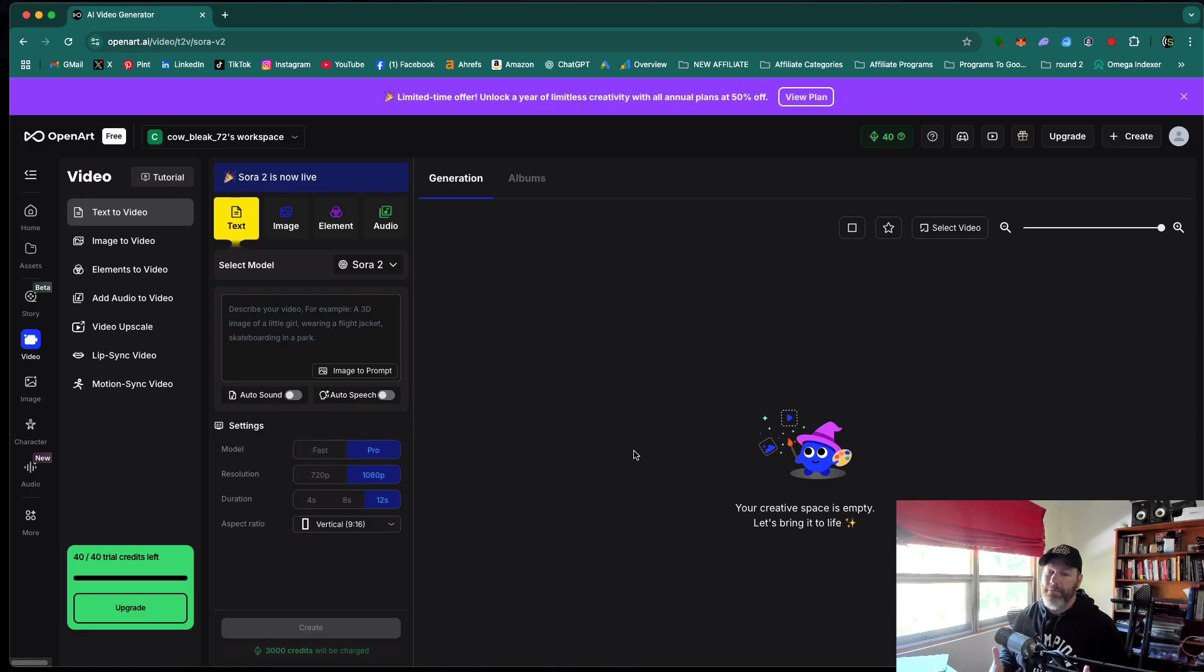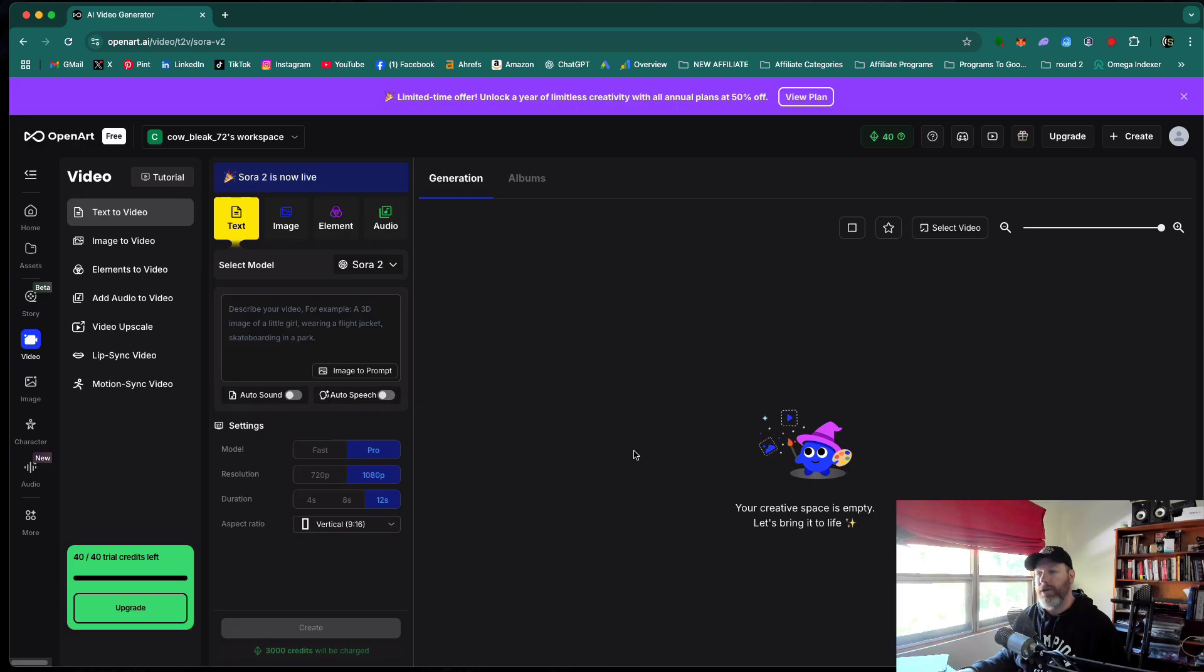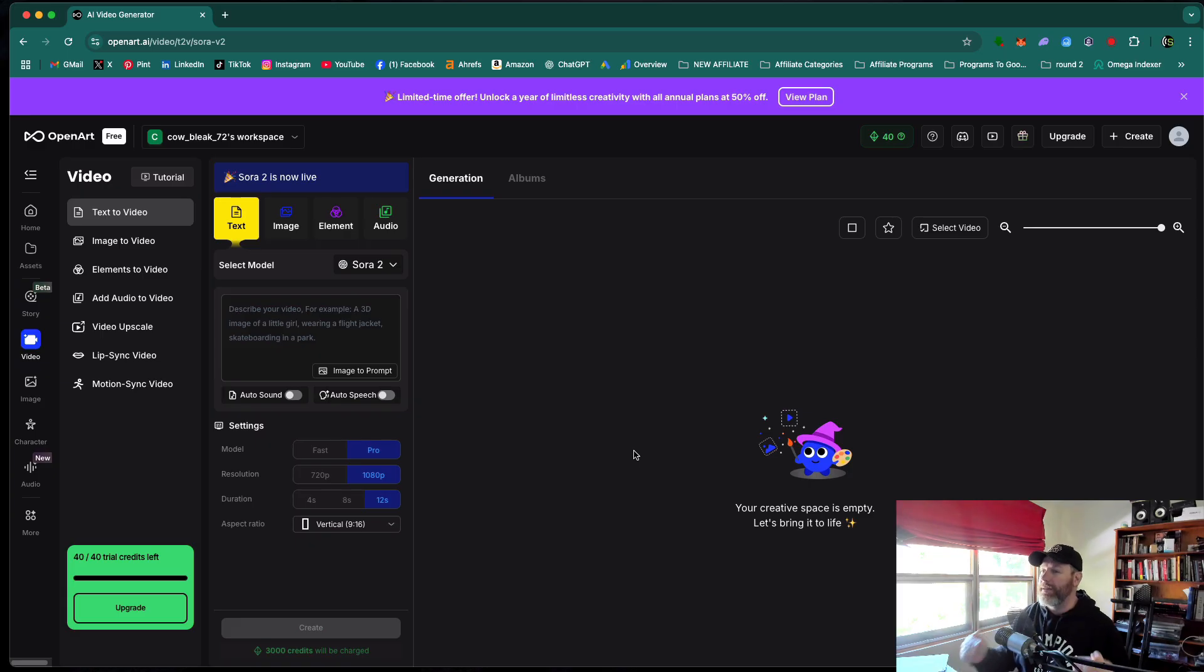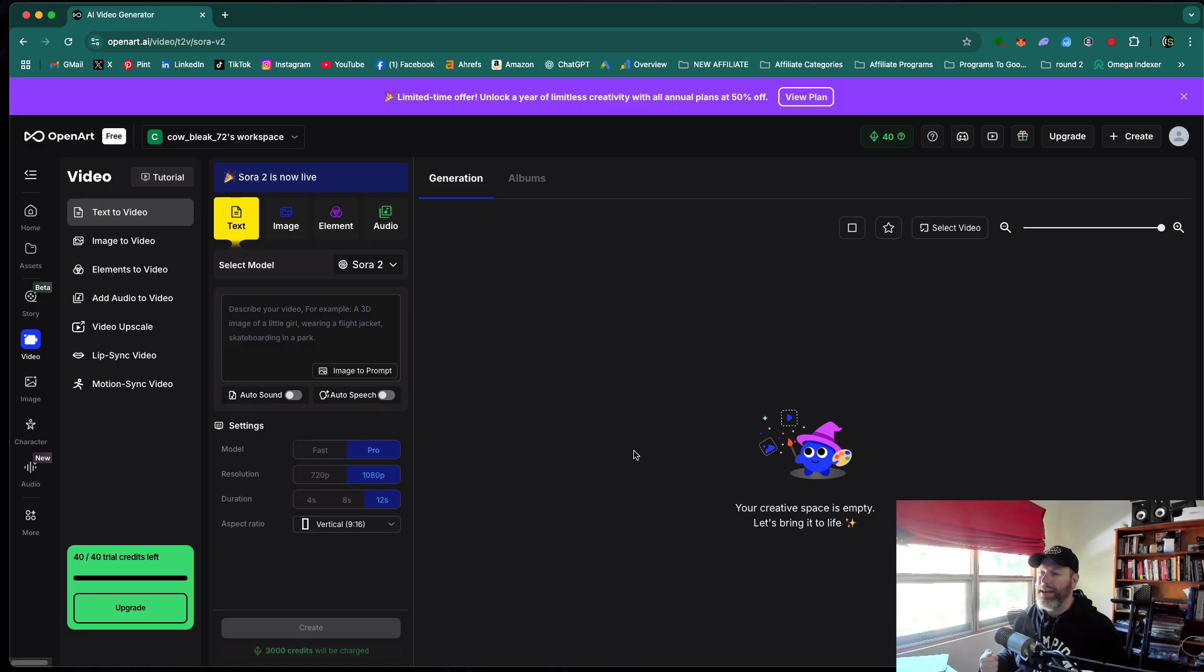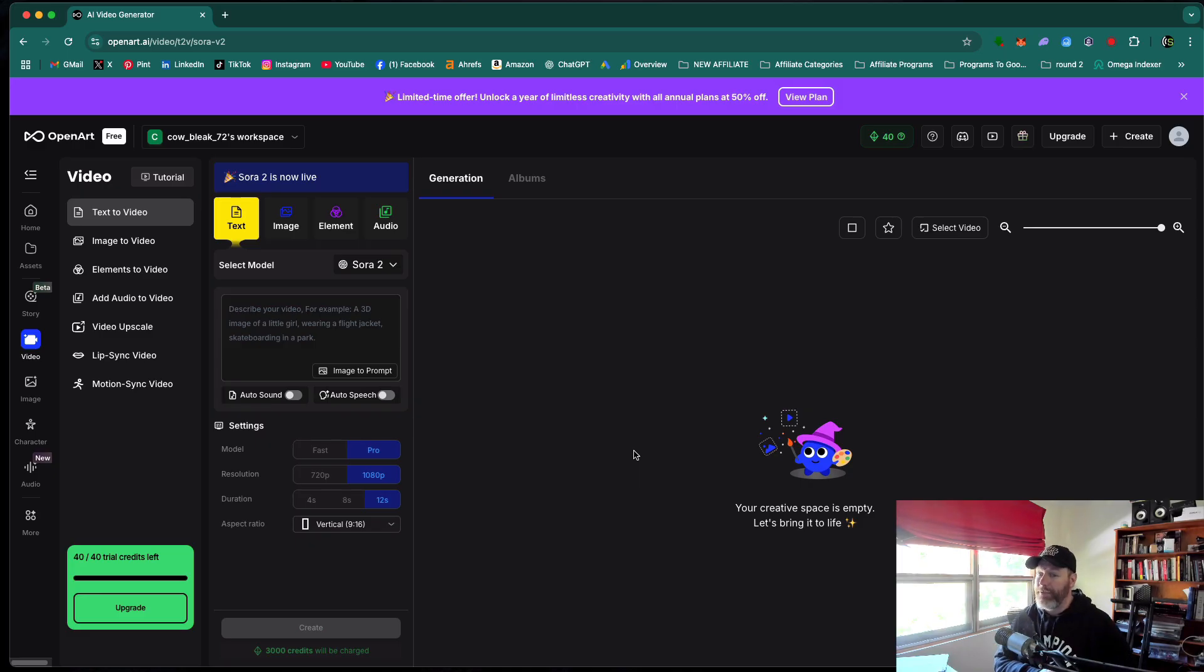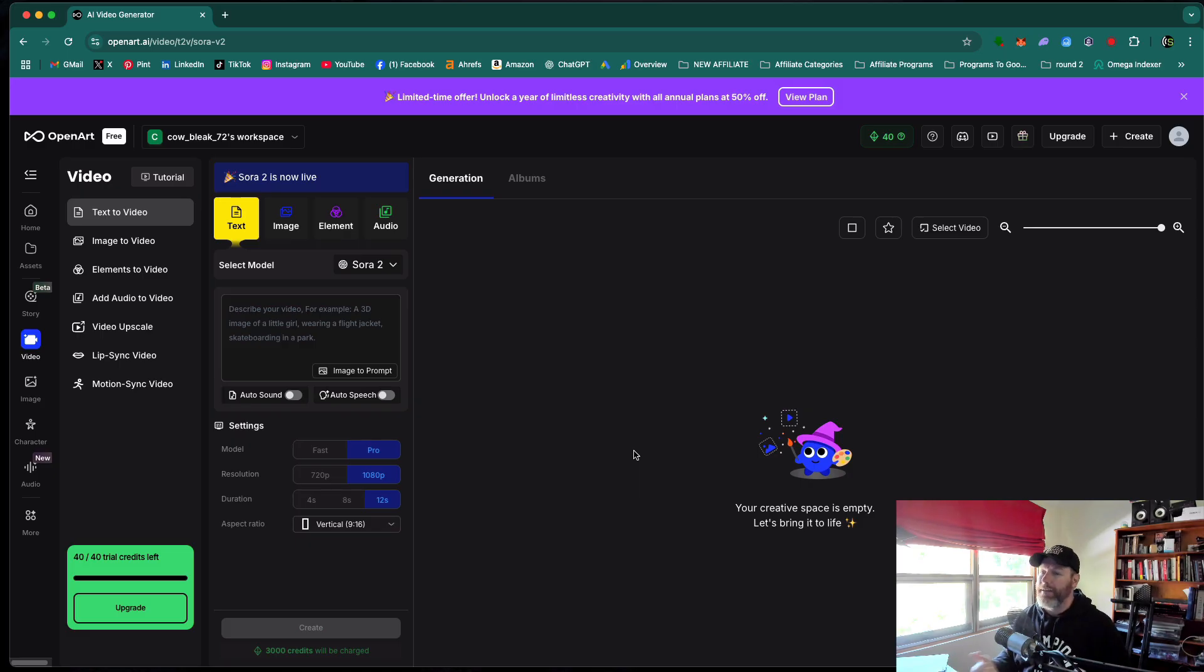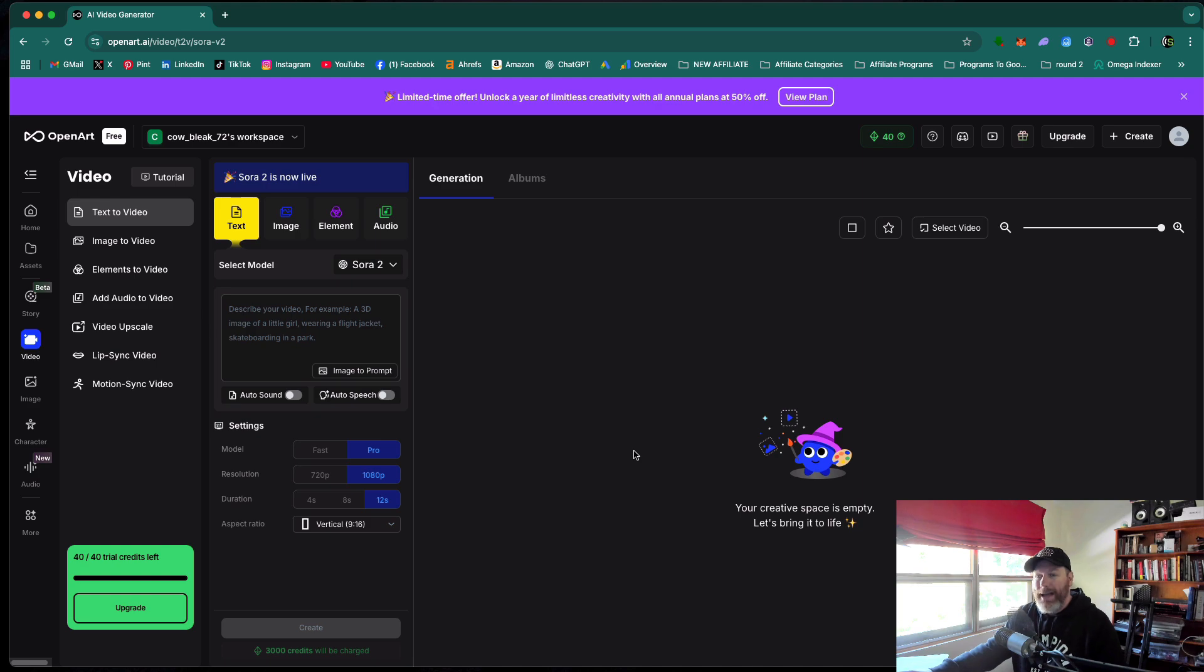All the links that I've mentioned in this video will be in the description and the pinned comment of this video. I will also leave a link to another video that I've created that shows you how you can remove the watermark from the Sora 2 videos with another handy and free tool called Magic Eraser. Thank you so much for watching. If you found this content valuable, do subscribe to the Studio Hacks YouTube channel and I'll catch you in the next video.